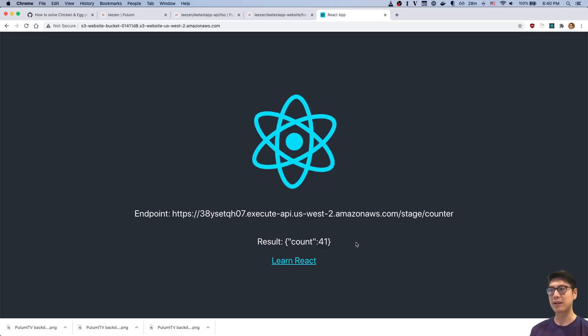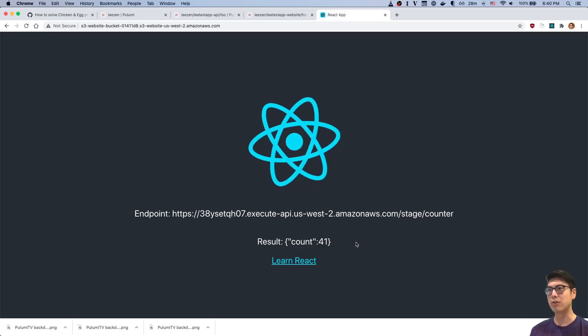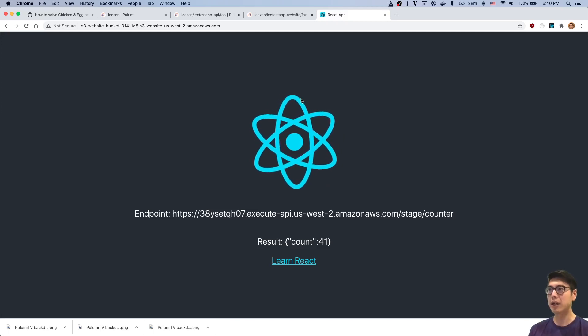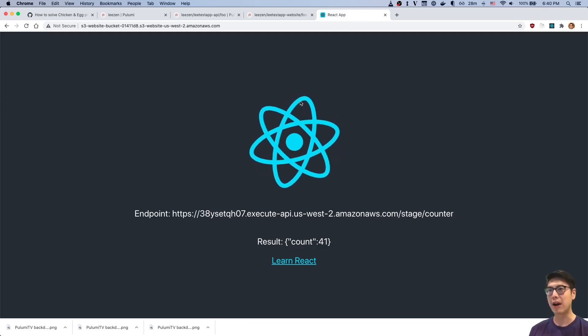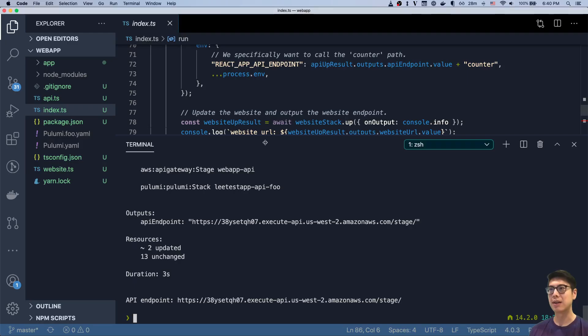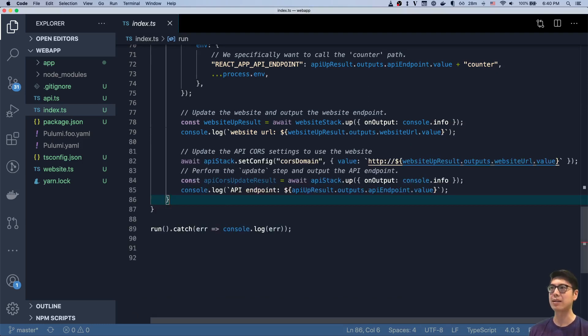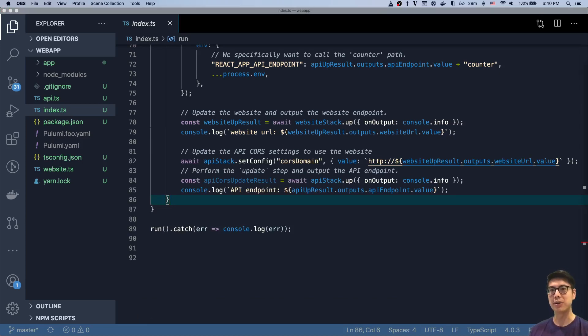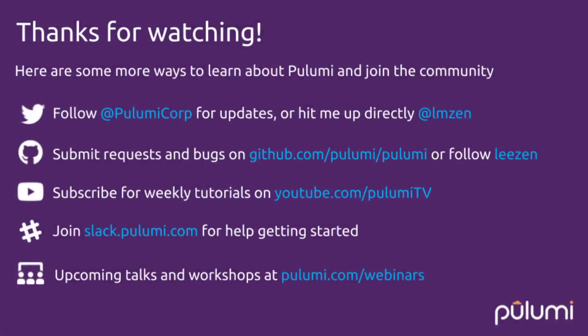So yeah, I hope you enjoyed today's episode of Modern Infrastructure Wednesday. Like I said, please make sure to follow us on social media, hit that subscribe button for Pulumi TV, and we'll see you next week on Modern Infrastructure Wednesday.